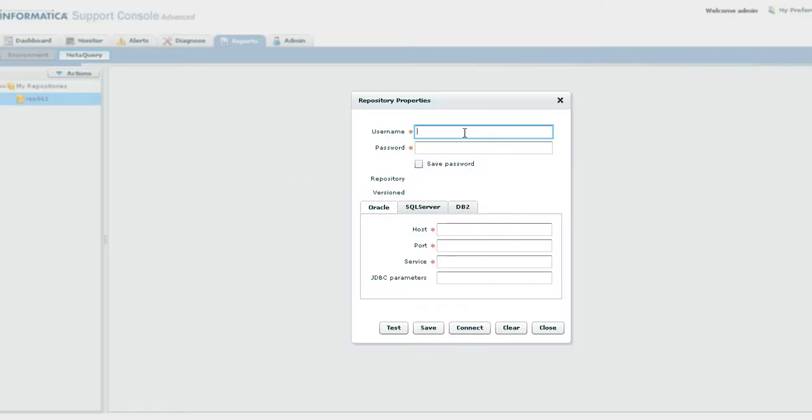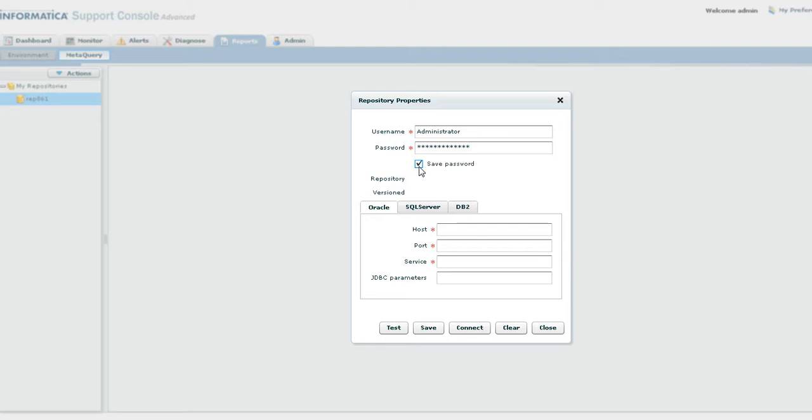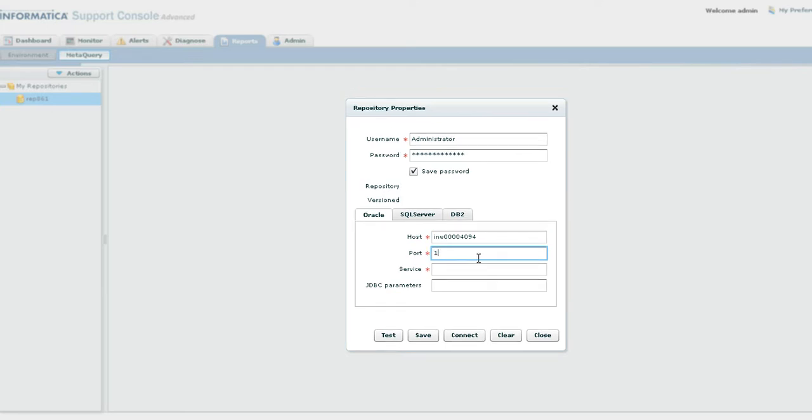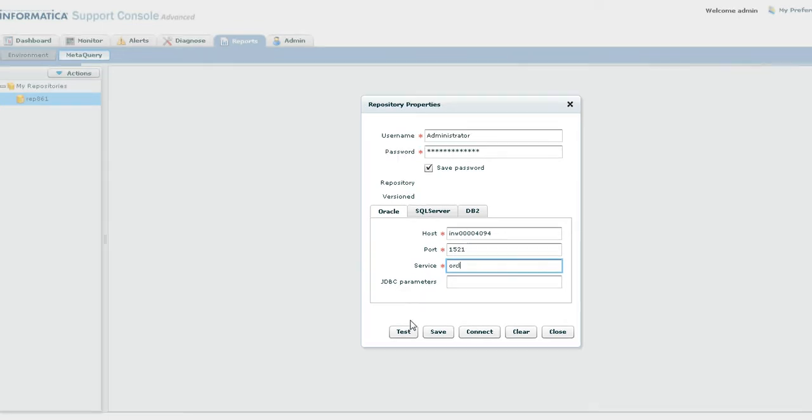Let's give the username. Choose this to save your password. The password is encrypted and stored securely. Let's provide the host name. Let's give the service name.